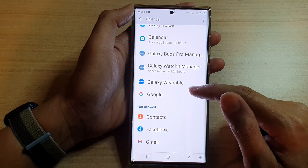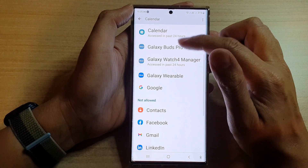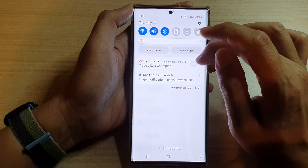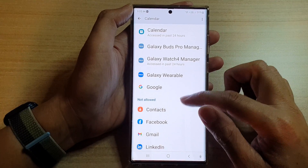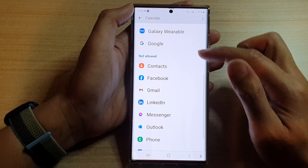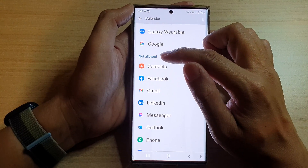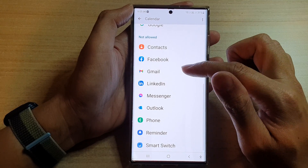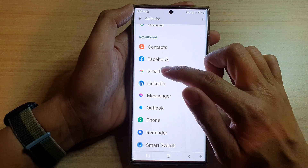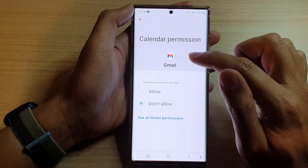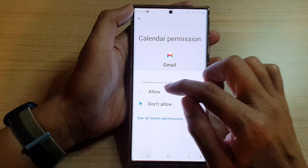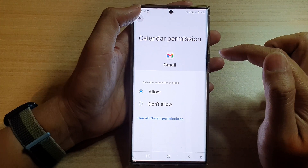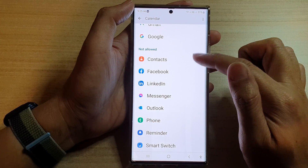Now if you want to allow Google to access Calendar, you need to grant the permission again. Go down to the Not Allow section, tap on Gmail, and then choose Allow. Then tap on the back key.